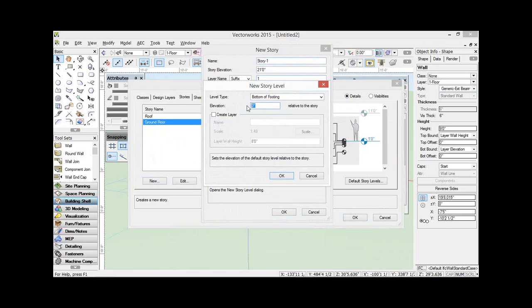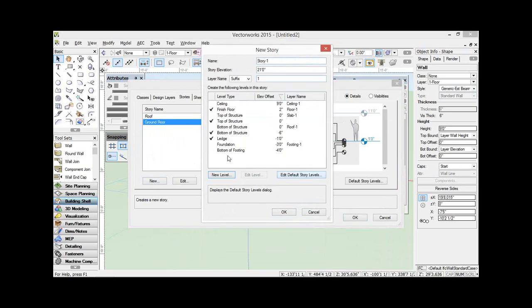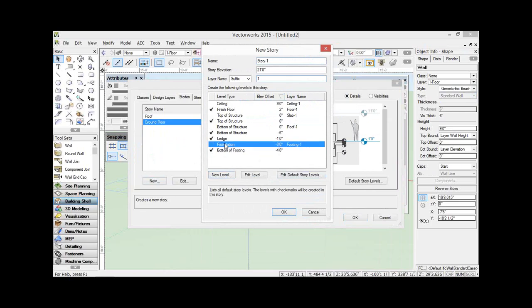We need to give it an elevation — let's make it minus four feet. Do we need to create a layer? Maybe not, because this is really just used to control the three-dimensional height, or the elevation, of where the bottom of my footings go. What if I had a foundation wall? Could I use this one for it? I sure could. I'm going to change that one — let's edit that one. I want this to be the bottom of my foundation.